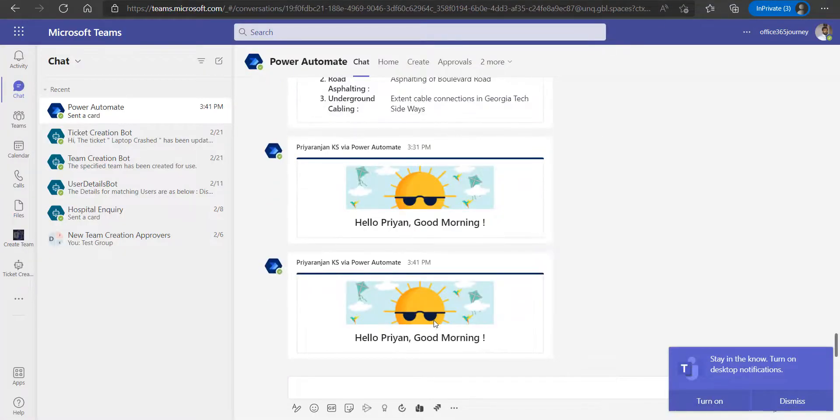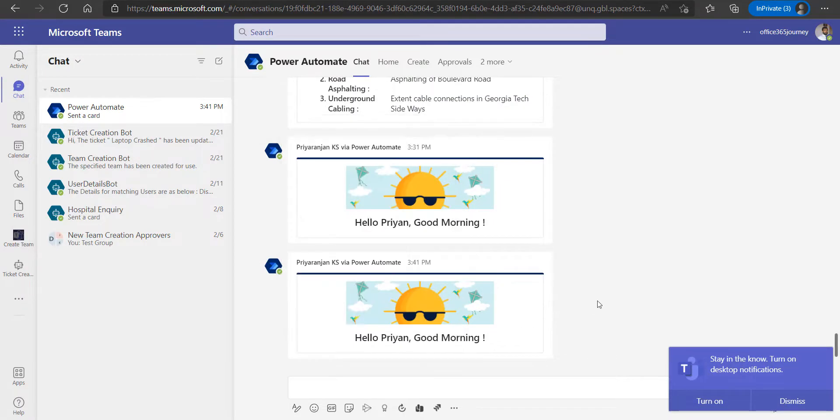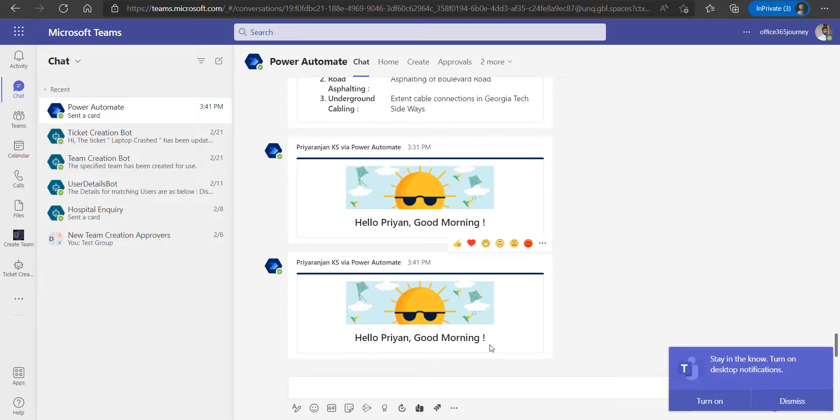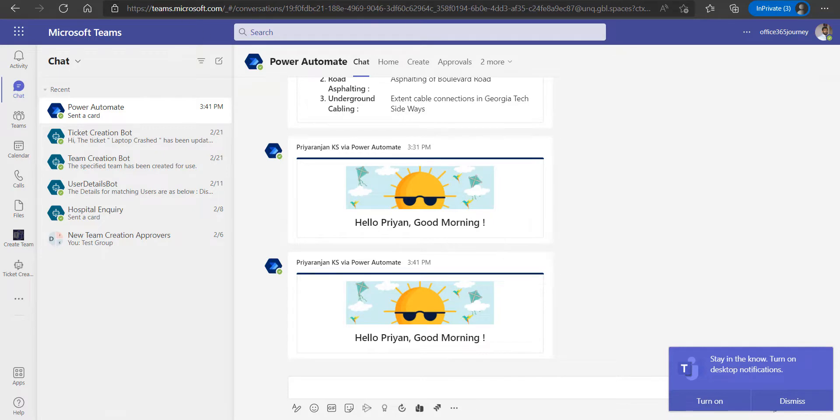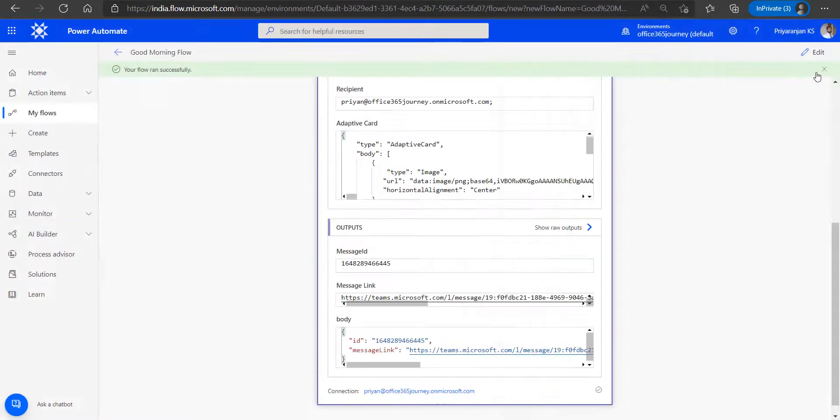Now if we look at the Teams chat, we can see that it has successfully picked the banner message from SharePoint document library and it has also appended the good morning message. So this way we have successfully added an image which is hosted in SharePoint document library into the adaptive card using Power Automate.